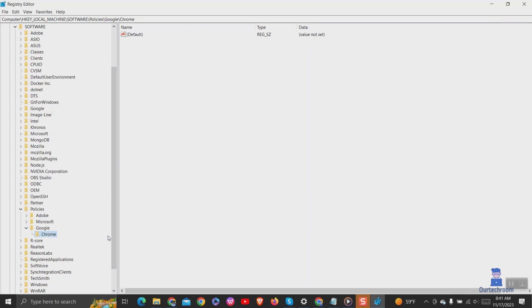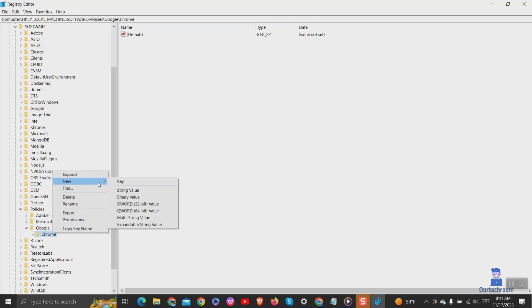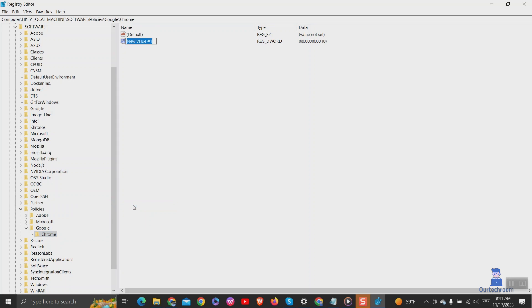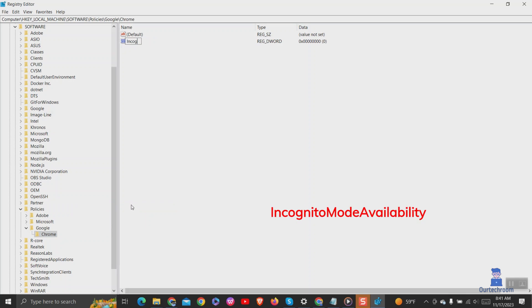Now right click at chrome key and select new, then DWORD value. Rename this value as incognito mode availability. Write exactly same as shown here.